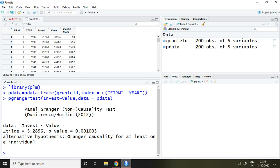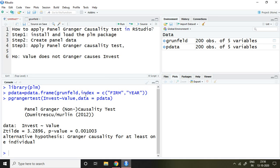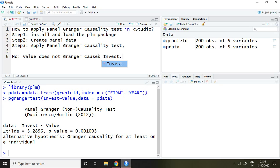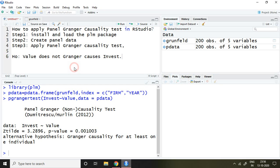This is my result of panel Granger causality test, and this test is very famous in terms of Hurlin test. What is my null hypothesis? My null hypothesis is: value does not Granger cause invest.